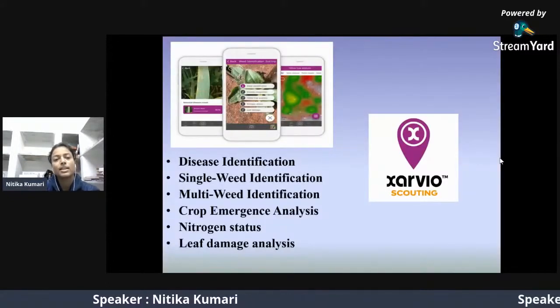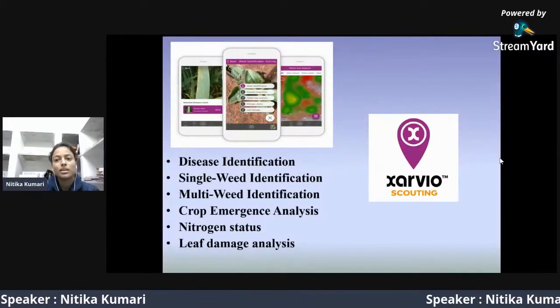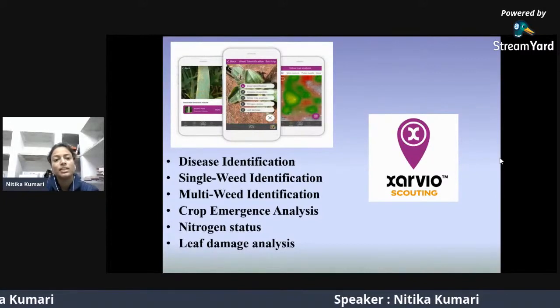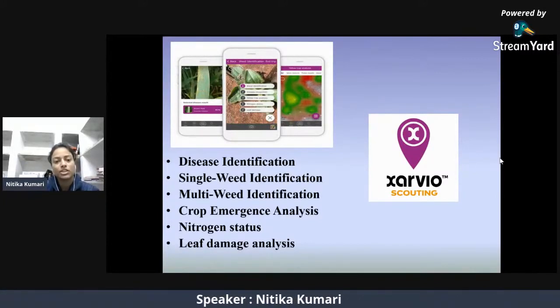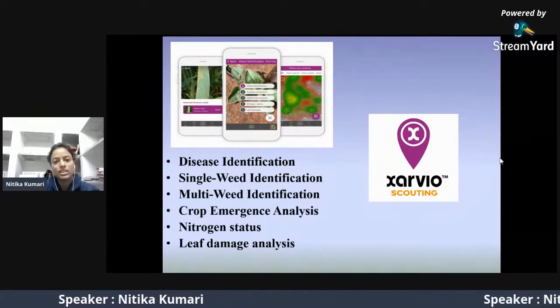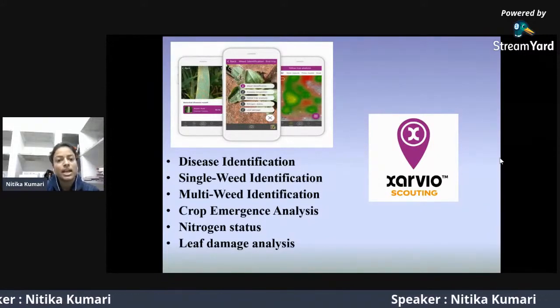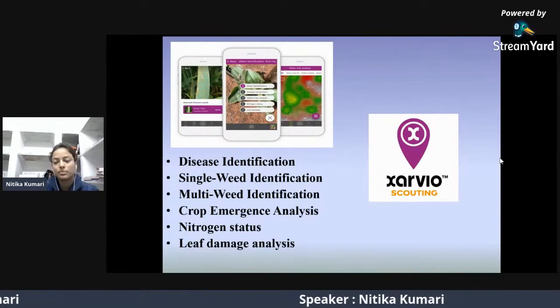Another application called Zarvio Scouting is a multifunctional application that helps in disease identification, single weed identification, multi-weed identification, crop emergence analysis, nitrogen status, and leaf damage analysis.